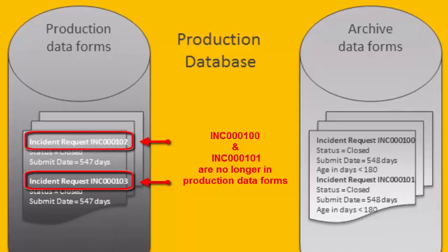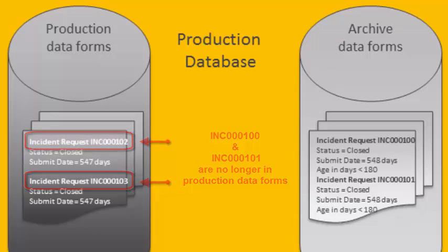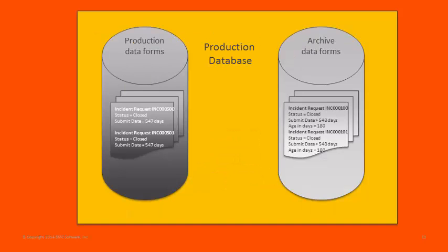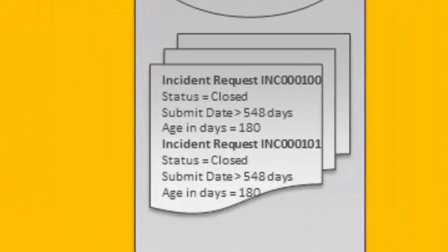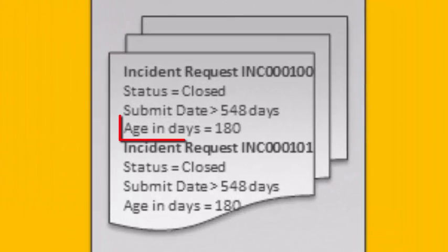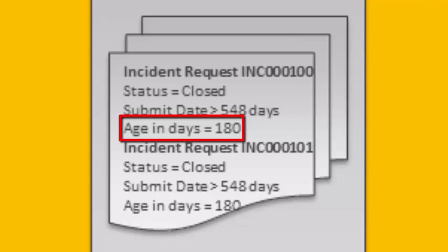The archived records then remain in the archive forms until the records have been in the archive forms long enough for them to be included in the next export. As I mentioned at the beginning of the video, in this example, we're assuming a retention policy that allows archived incident requests to be exported 180 days after they were archived.